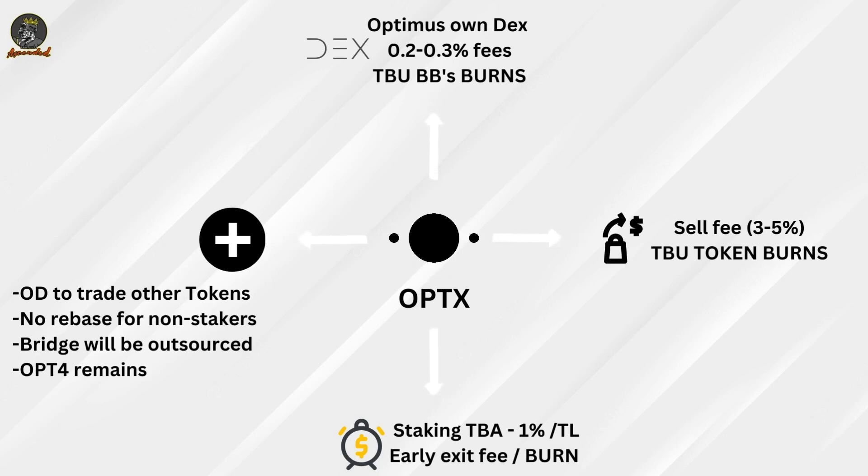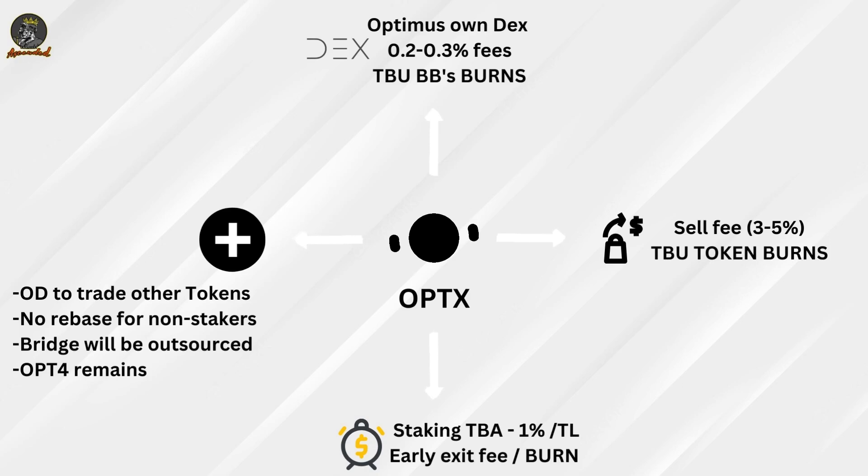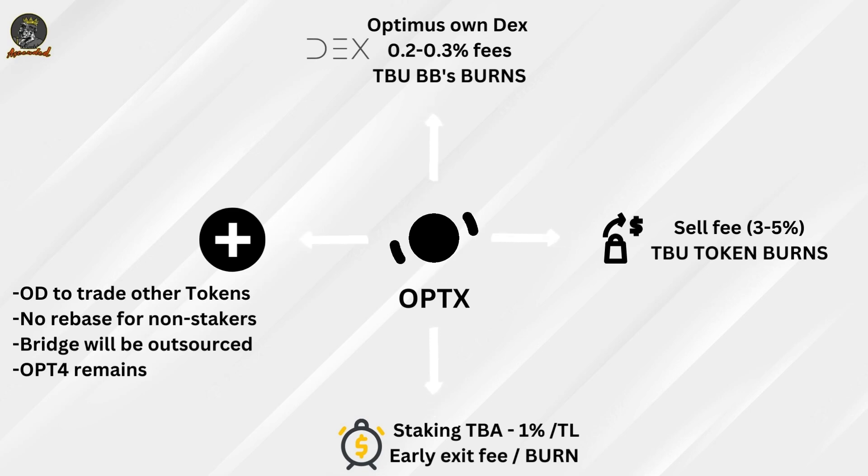Honorable mentions: the Optimus DEX is also going to trade other tokens. So with more tokens being traded, means more volume, more fees, more tokens being bought and burned, like I mentioned.